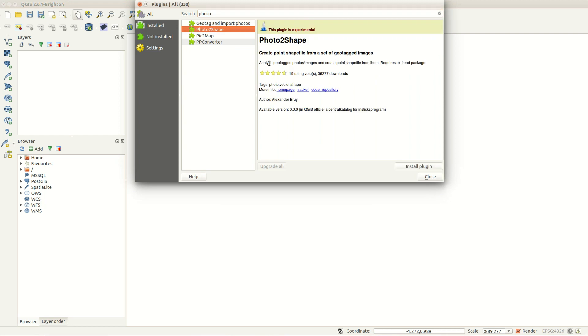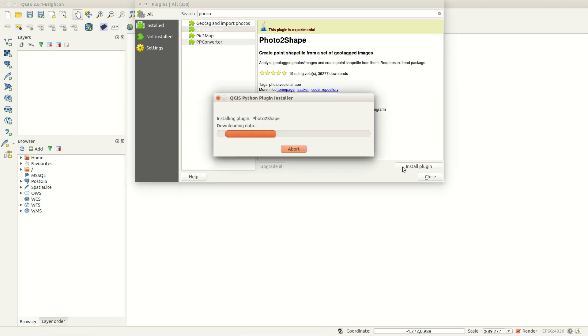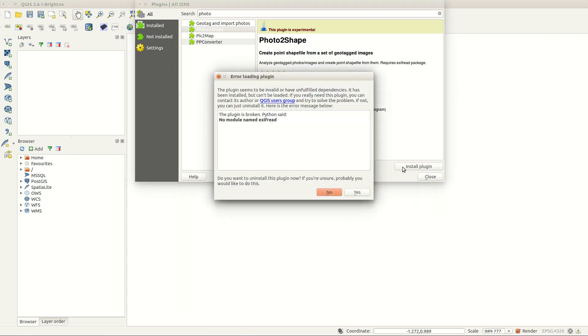It will create a point shapefile based on a folder with photos. However, you need the Python module exifread.